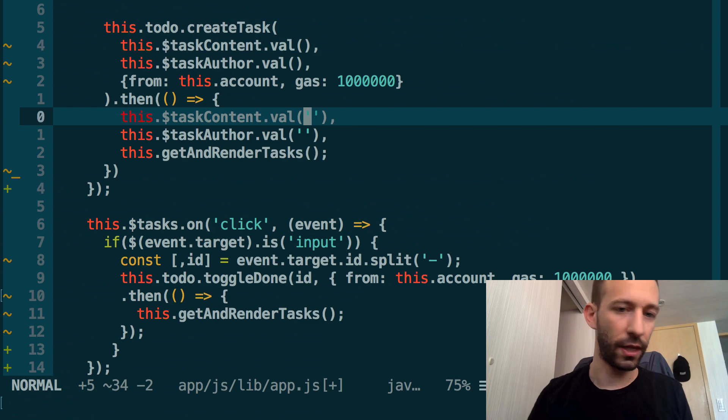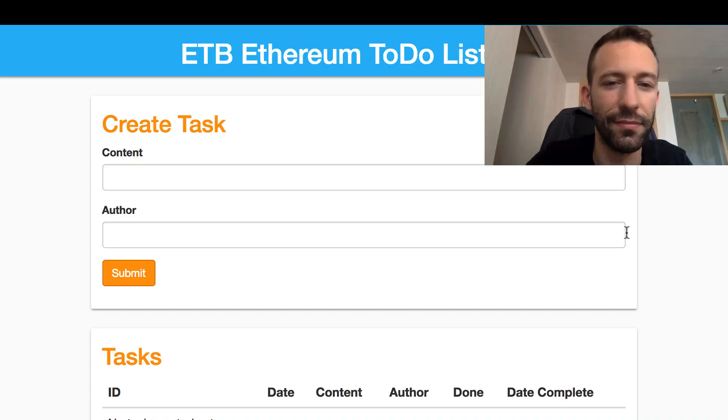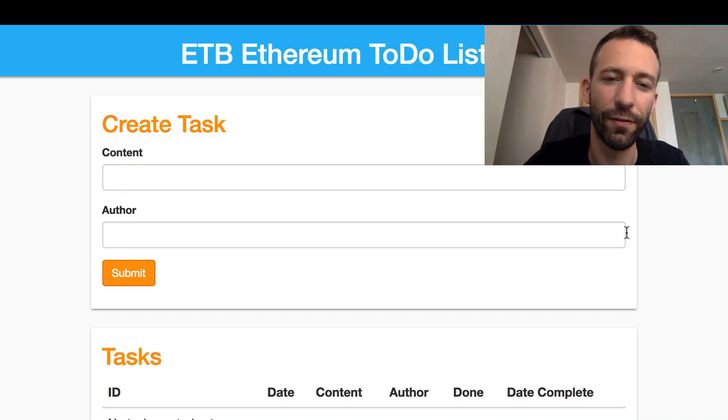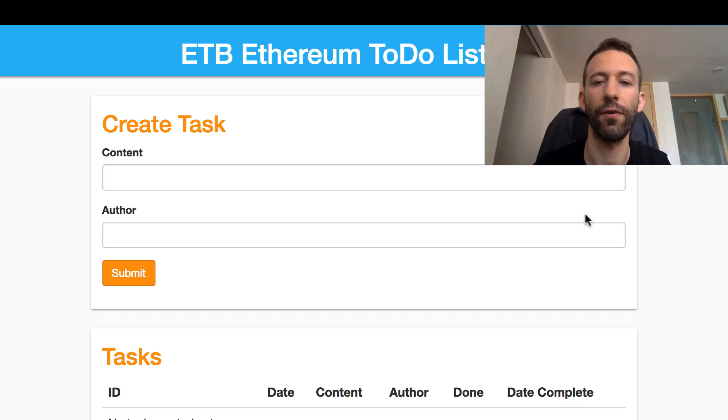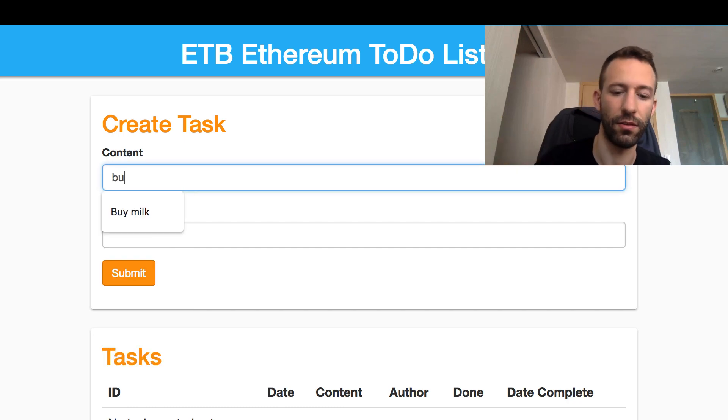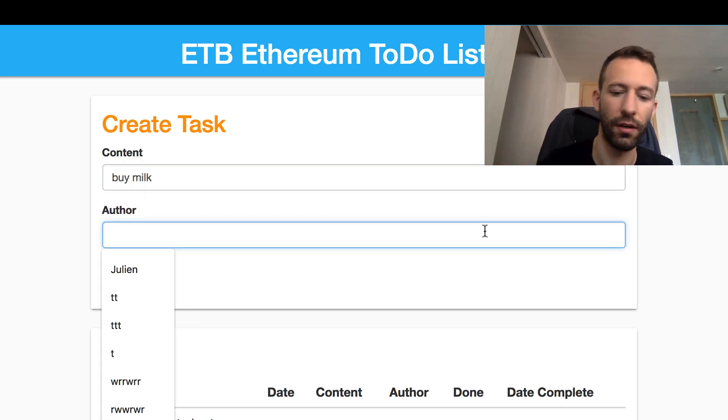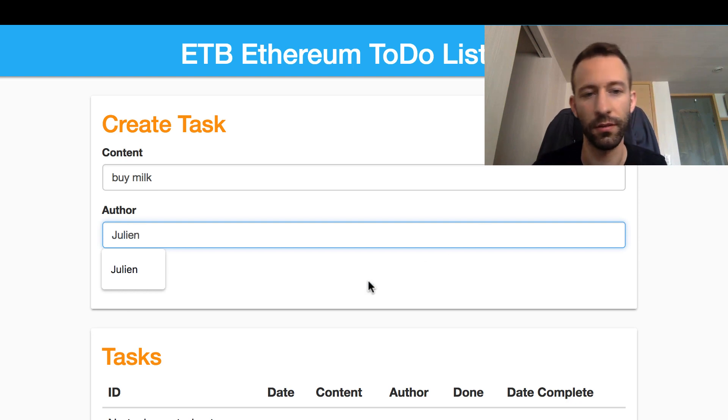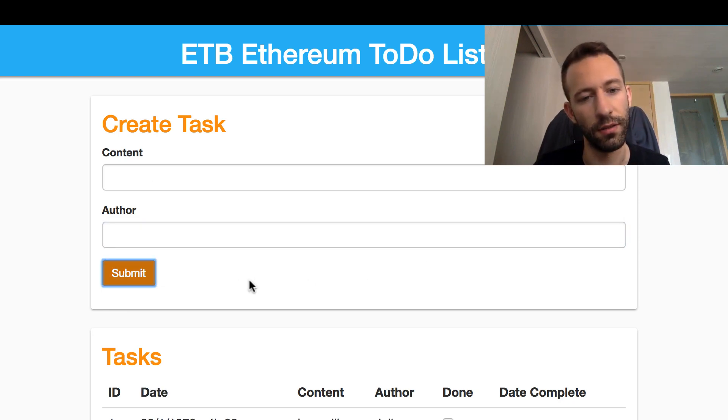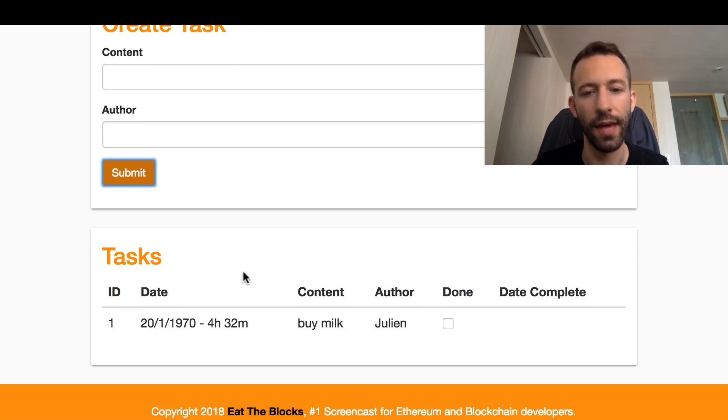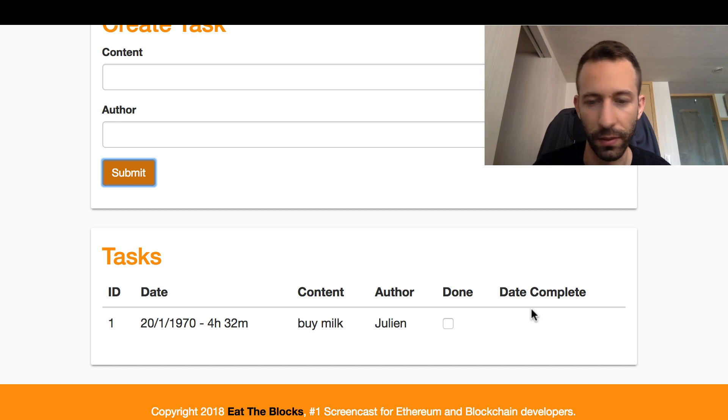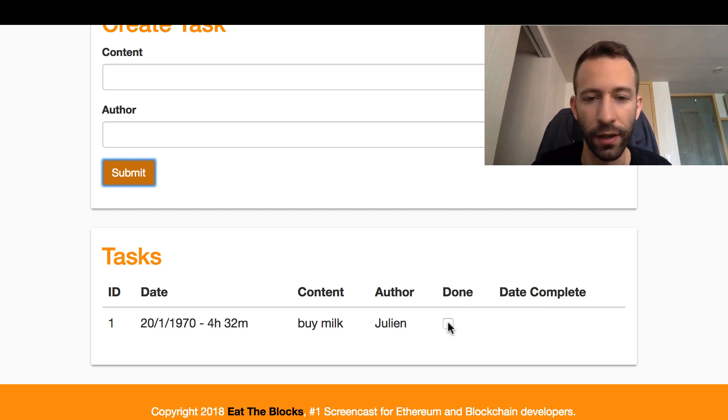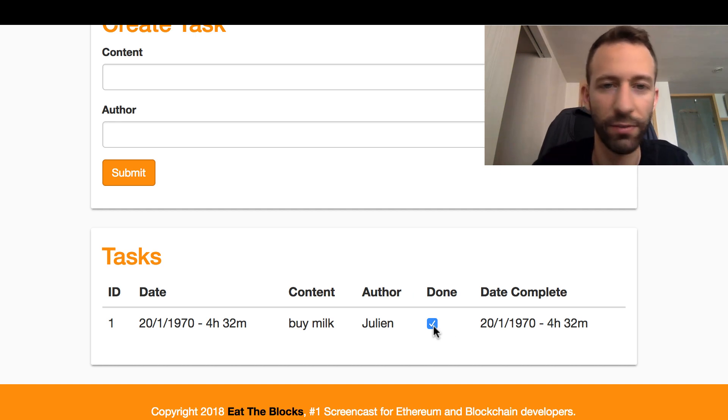Now let's go to the frontend of the dApp to make sure that everything works fine. First, we will create a new task: buy milk, author Julian, submit. I can see my new task, and I can see the checkbox here and no date complete because it's not done yet. What happens if we trigger it? Yeah, we see a date complete and the UI was refreshed automatically. It works!